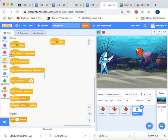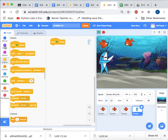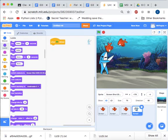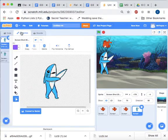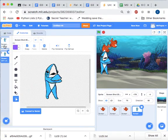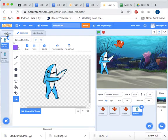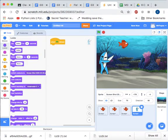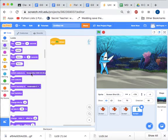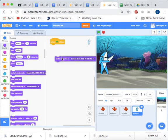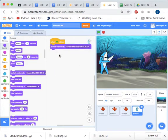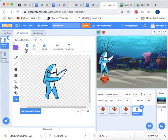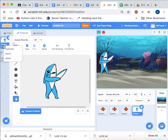We want to start on the costume where the shark is not holding its stomach, so that's this costume. So we say switch costume to, and you can actually rename the costumes if you like to make it simpler.